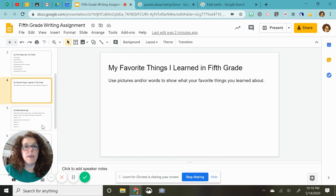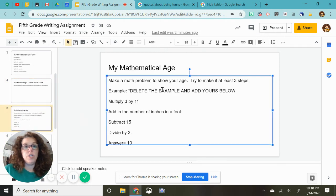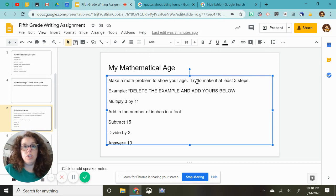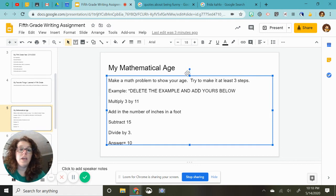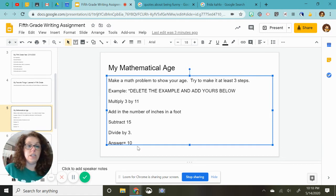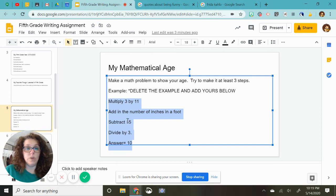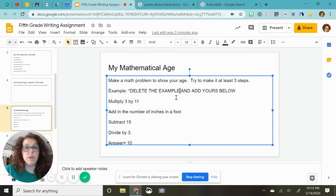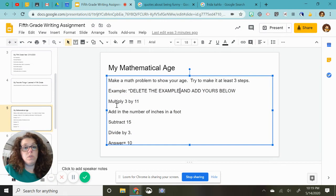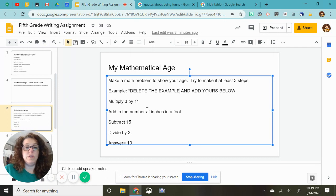And then we have your mathematical age. You are going to make a math problem to show your age. Try to make at least three steps. And here is an example. And what you'll need to do is you're going to need to delete this example by highlighting and deleting it. Well, you would actually highlight and delete all this. But here's my example. Multiply three by 11.